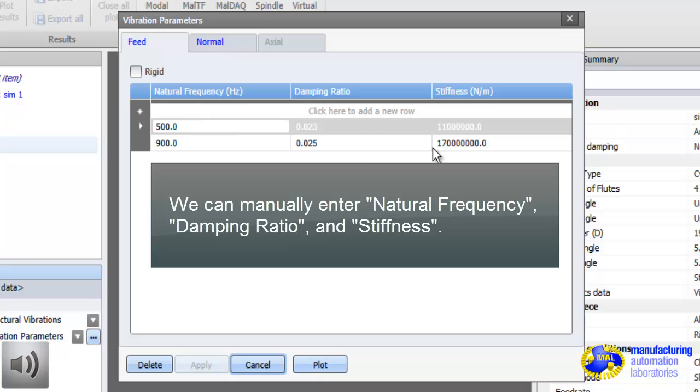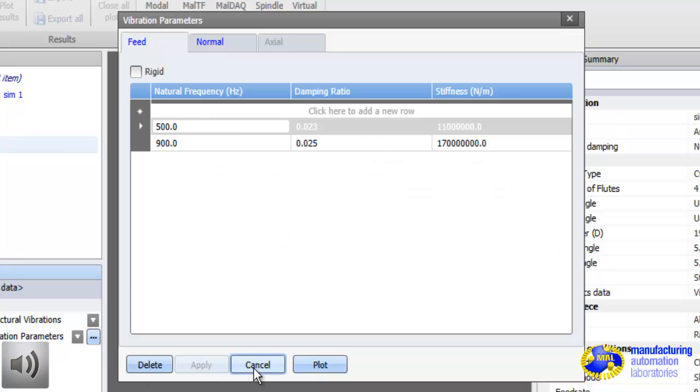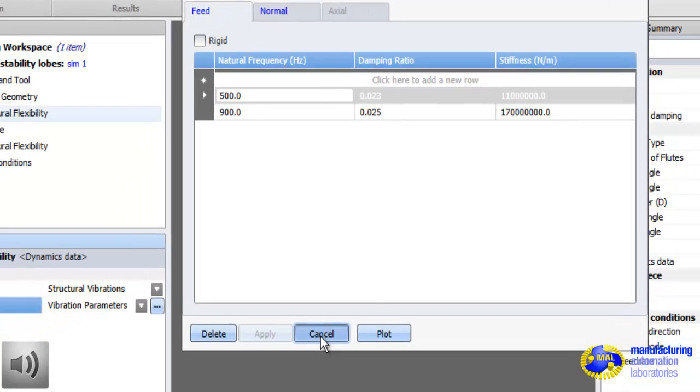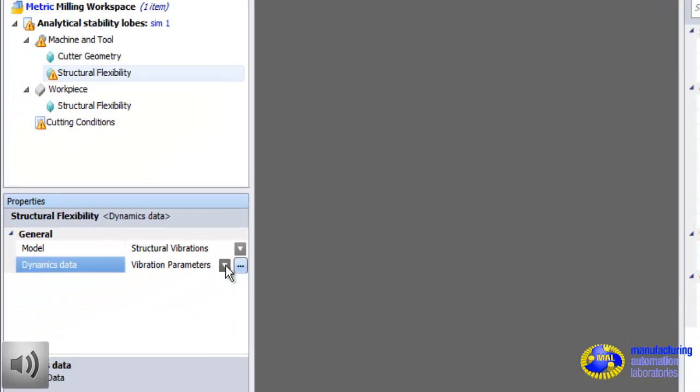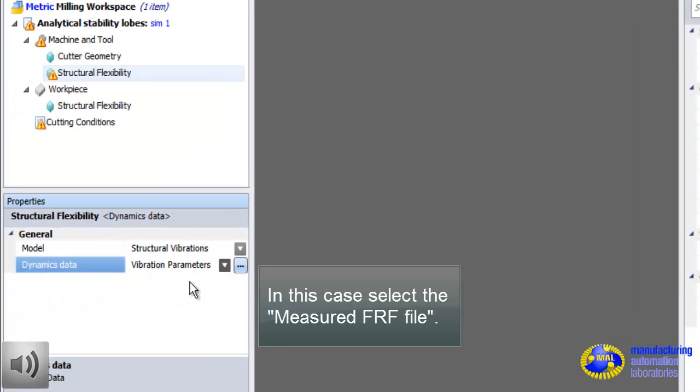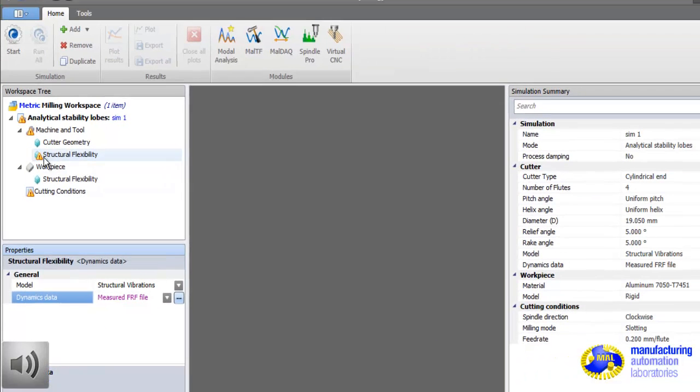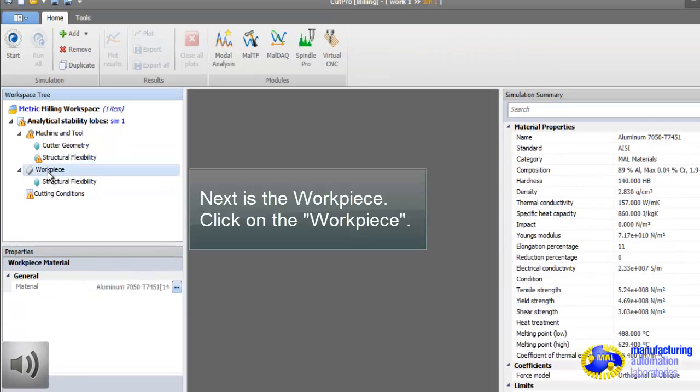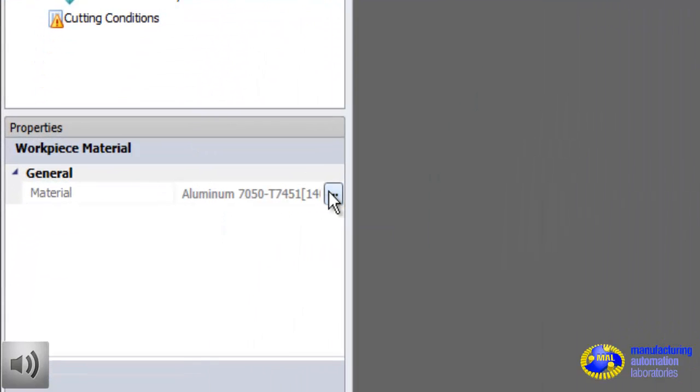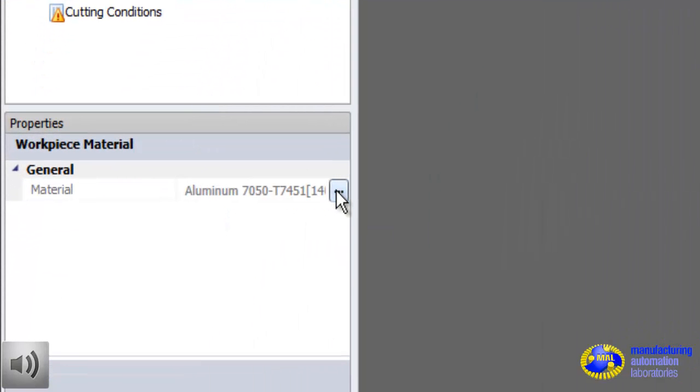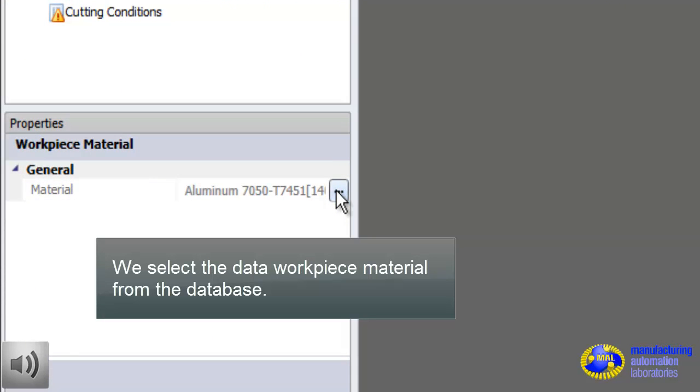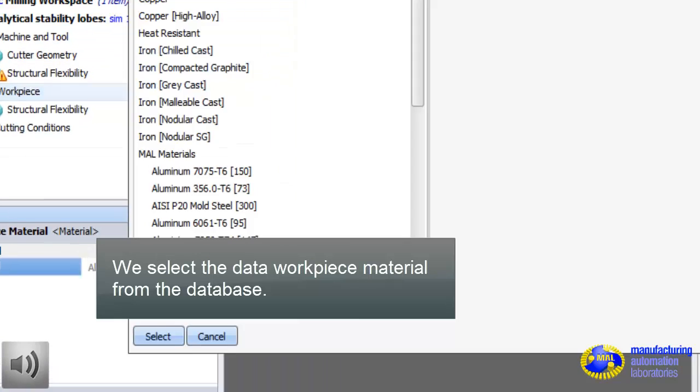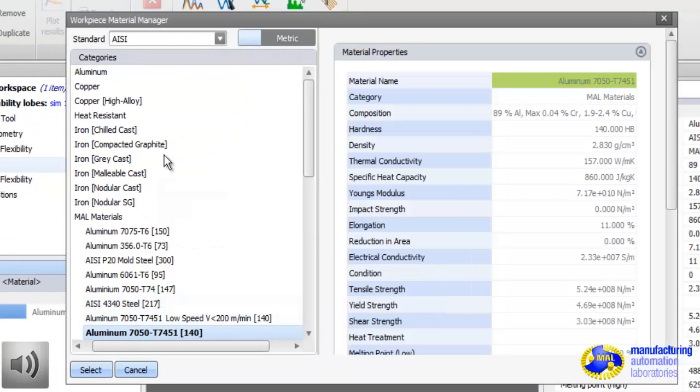Now we select the measured tap test file. As I said, alternatively, you can enter the numbers directly yourself. So there are three ways to enter FRF parameters to CutPro. In this particular example, we use FRF, that means ASCII file, text file, which contains tap test data.